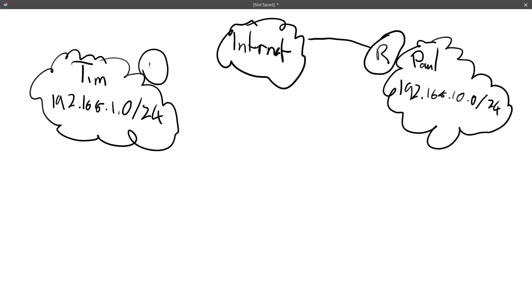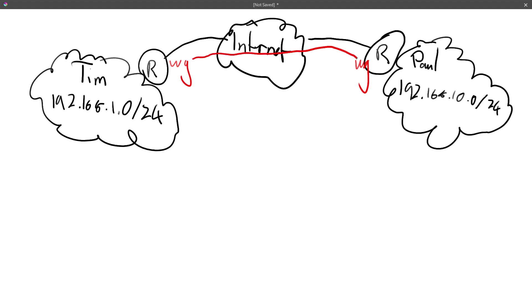Now over at Old Mate's place, let's call it Tim, he's got a network that is 192.168.1.0 slash 24. So that's his home network. And he's also got his router, which also connects to the internet. Now on both of our routers, we've got WireGuard. So we have a WireGuard interface.